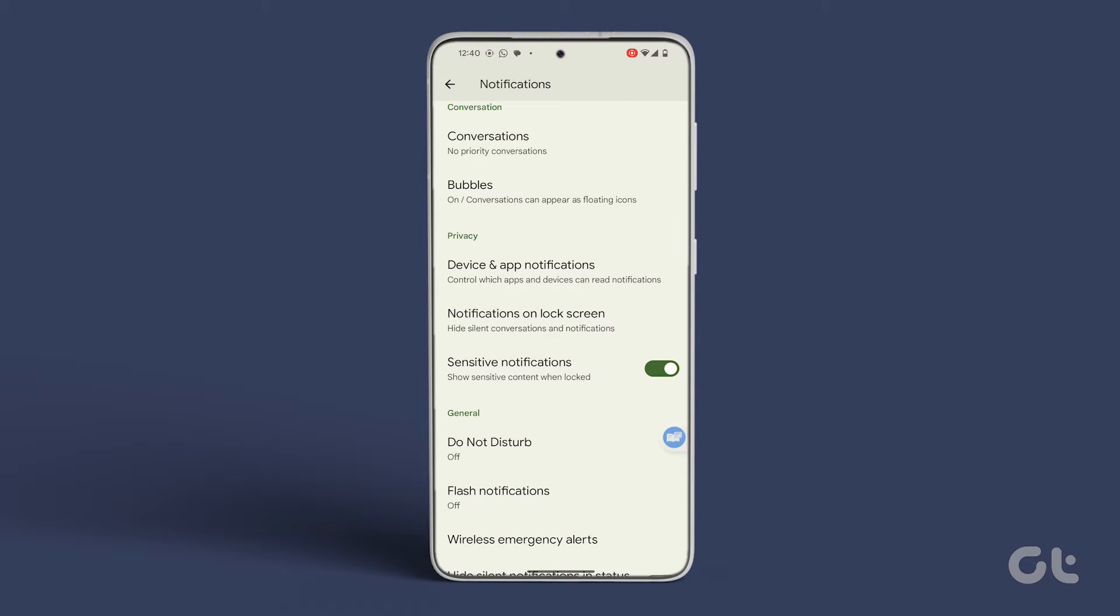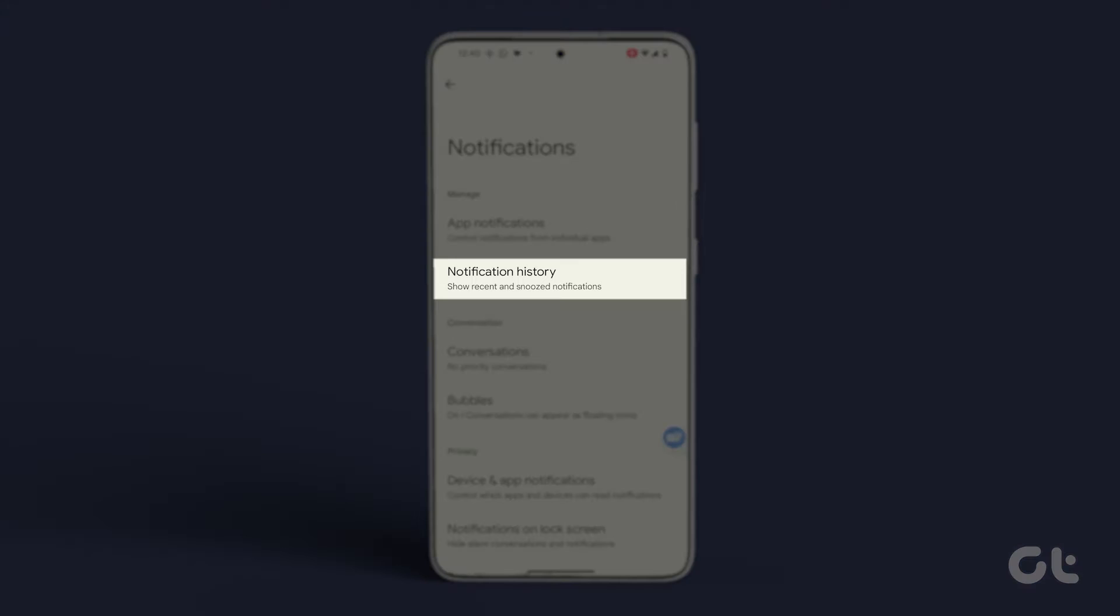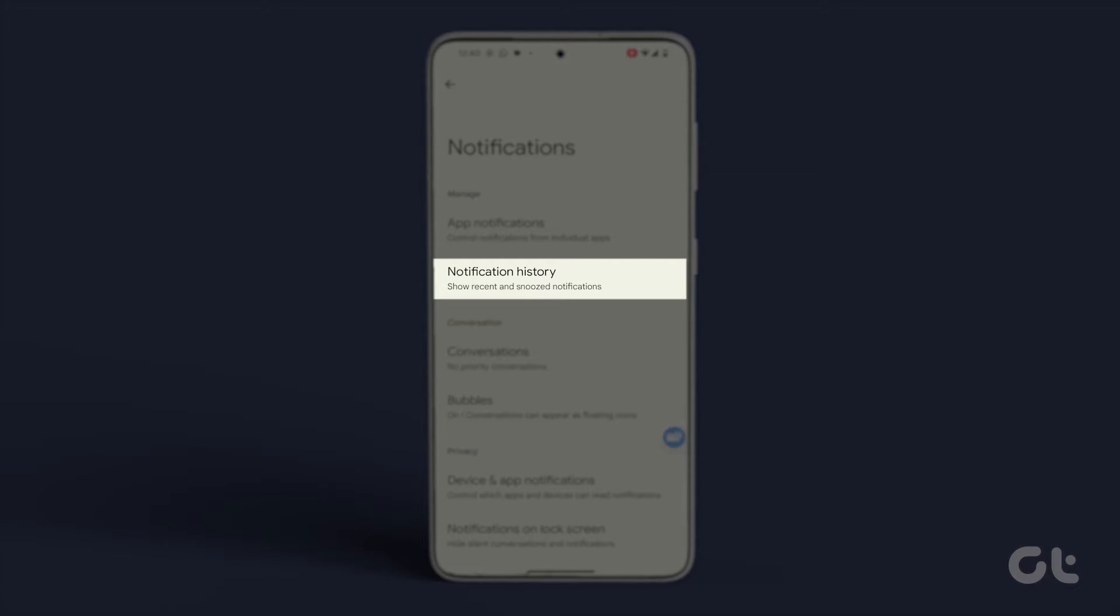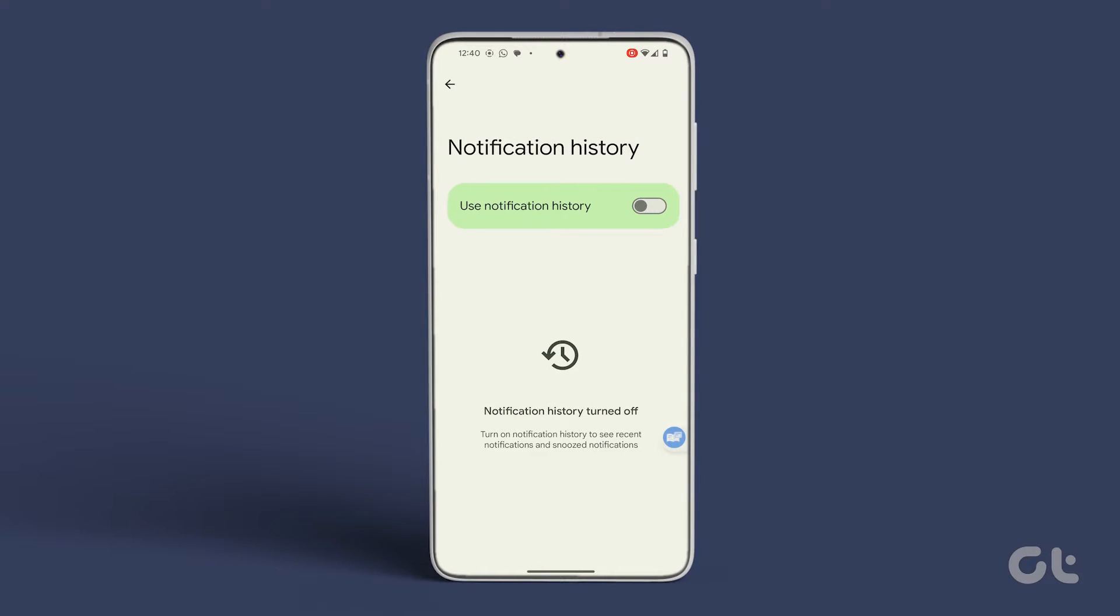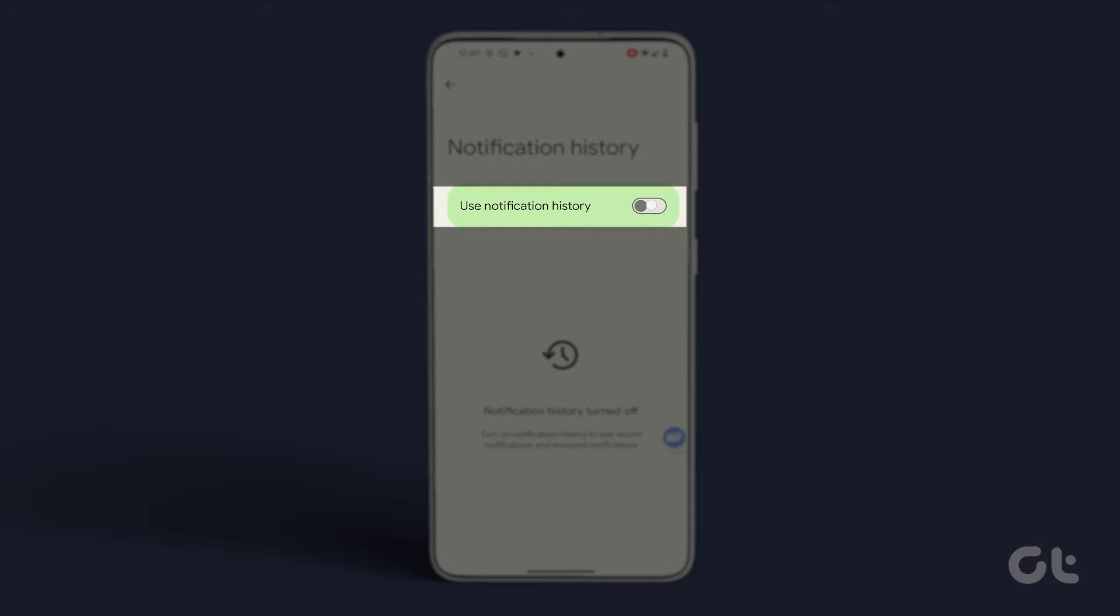Scroll back up and tap on Notification History. Activate the toggle beside Use Notification History.